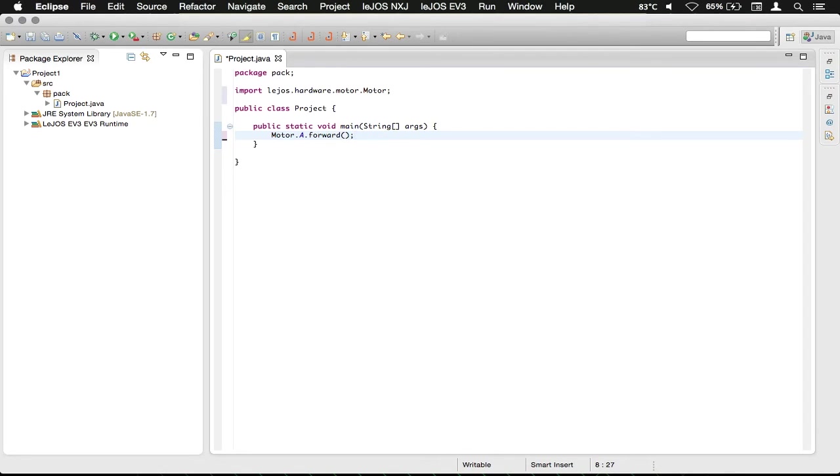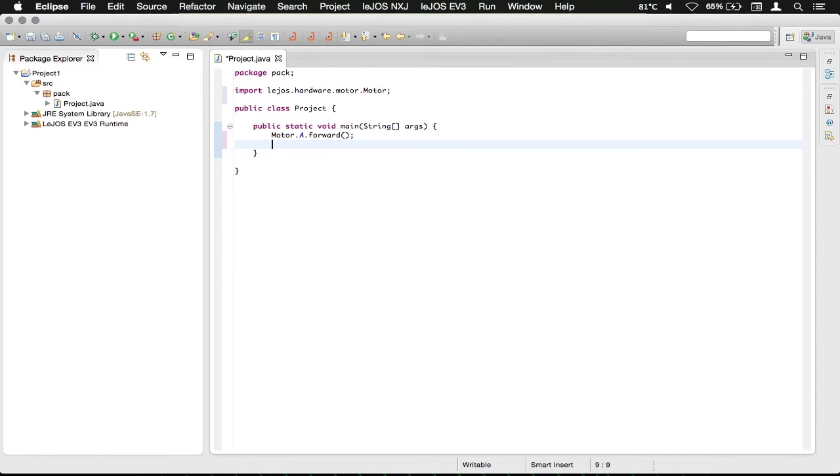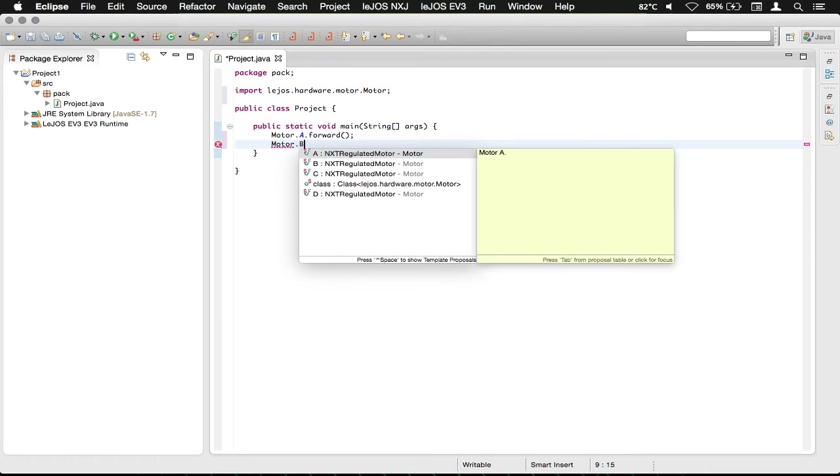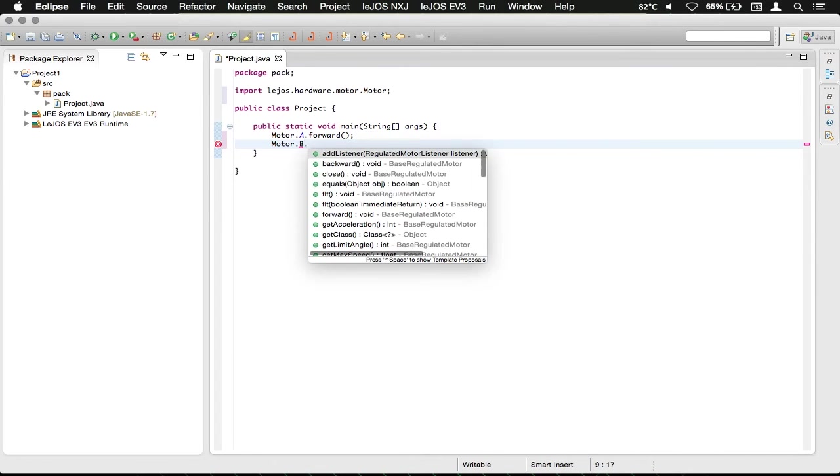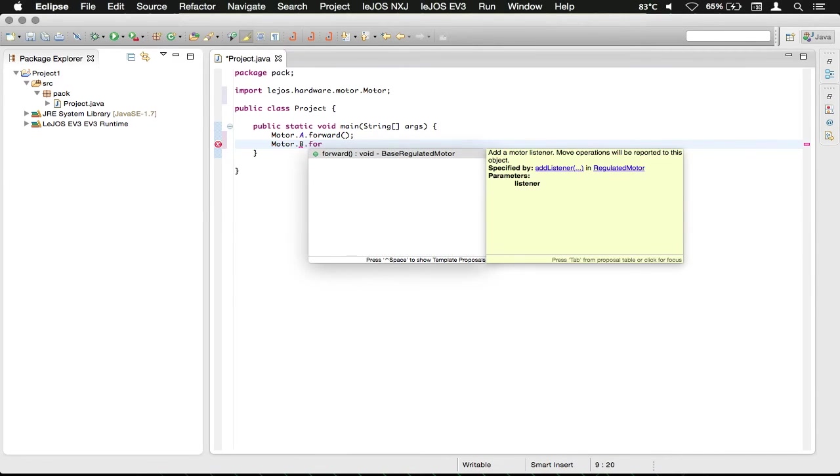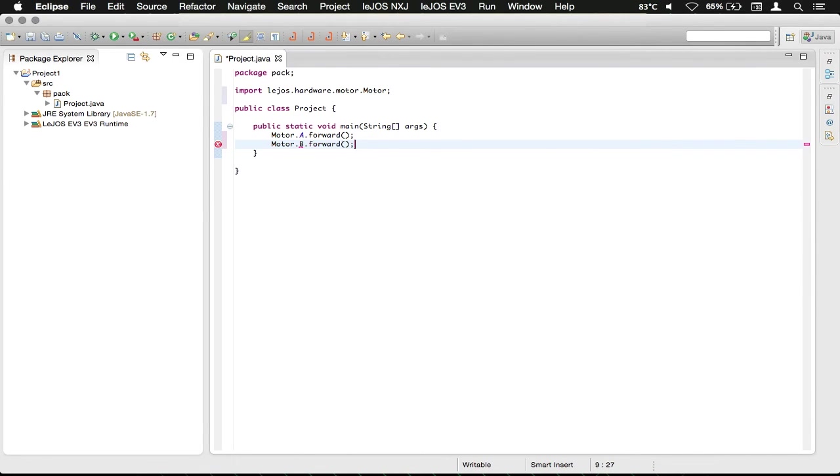Now we're going to hit enter or return depending on your keyboard. And we're going to type basically the same thing, but with B so that it's the motor in the B port. Same thing with forward.